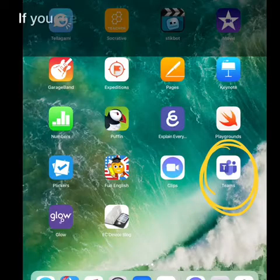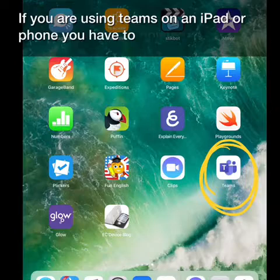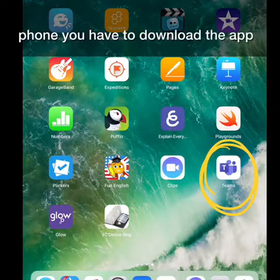If you are using Teams on an iPad or phone, you have to download the app.